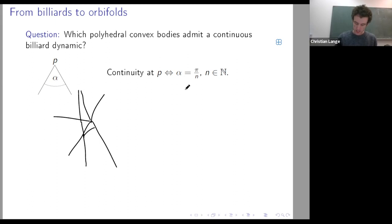It turns out that the condition for continuous billiard dynamics is that the angle at a corner is π divided by some natural number. This is an easy exercise. You can show this by looking at developments of your billiard table — instead of looking at the reflection, you follow the billiard trajectory on the reflected table, and if you do this several times, it's not hard to arrive at this condition.